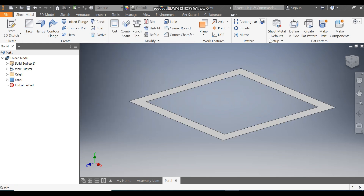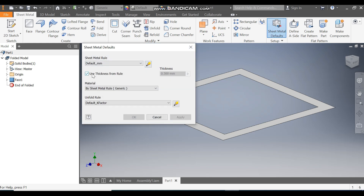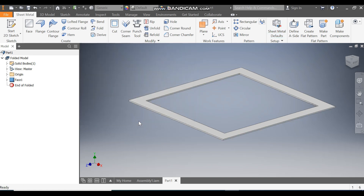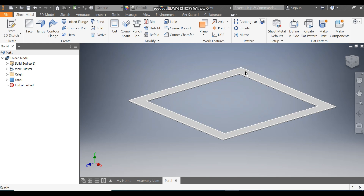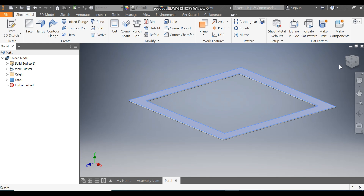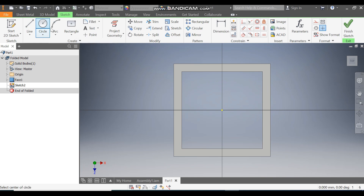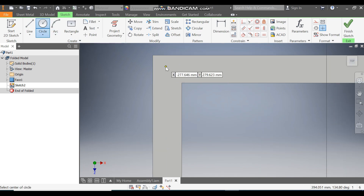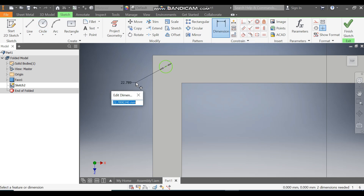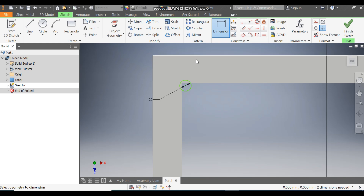Define the height also as 600. Take Offset, select the profile, drag it inside, take an offset of 50 mm, and finish the sketch. Now go to the Face command, select this profile and press OK. Go to Sheet Metal Defaults, uncheck this, and define the thickness as 5 mm. Press OK. Now we are going to make the mounting holes. Select this face, go to Create Sketch, rotate the view, take the Circle command and make one profile here.